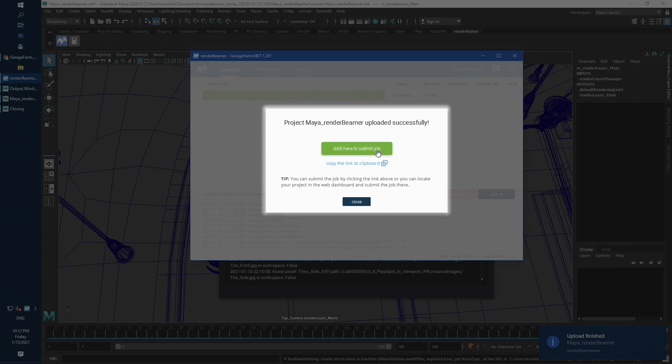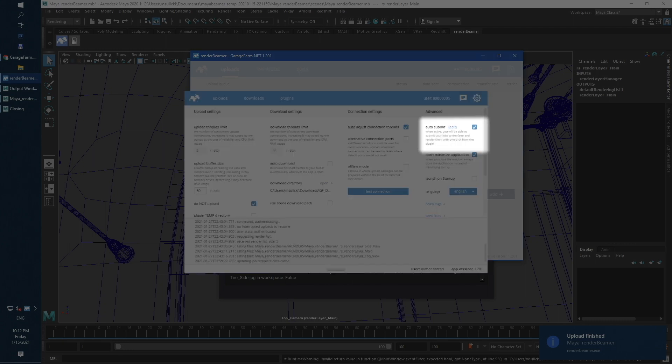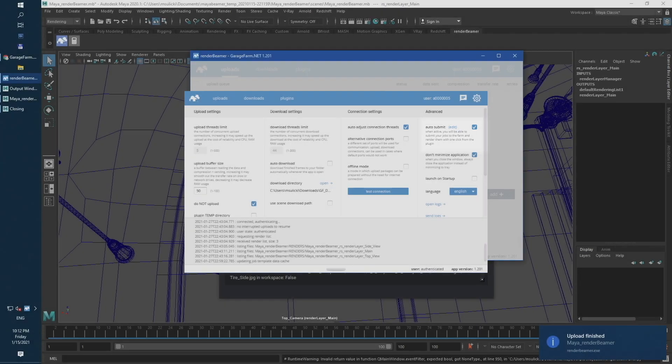This part of the workflow can be skipped if you turn on Render Beamer Auto Submit feature. To know more about Render Beamer options and features, please check our dedicated Render Beamer playlist.